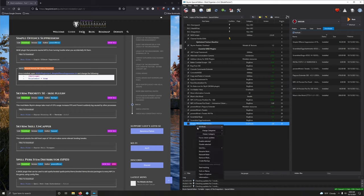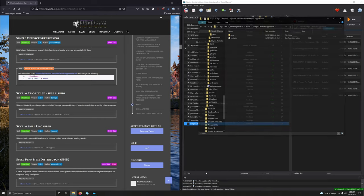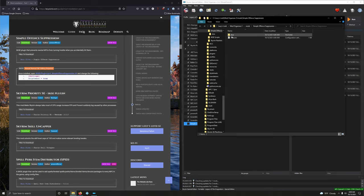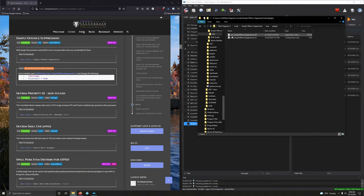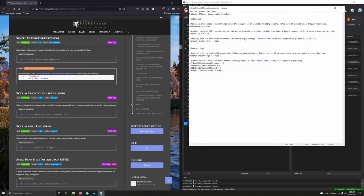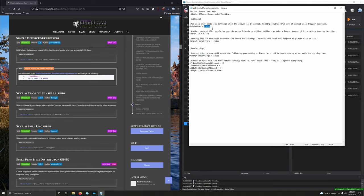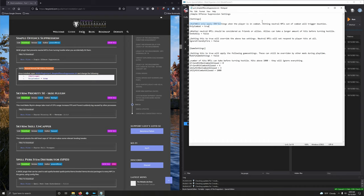So right-click on Simple Offense Suppression, open in explorer. We're going to SKSE plugins, and we're going to tweak this INI file here. So we're looking for settings, only combat set to false. We want to set that to true. Alright, let's go ahead and save it, close it.